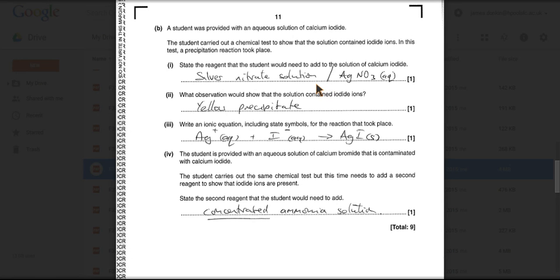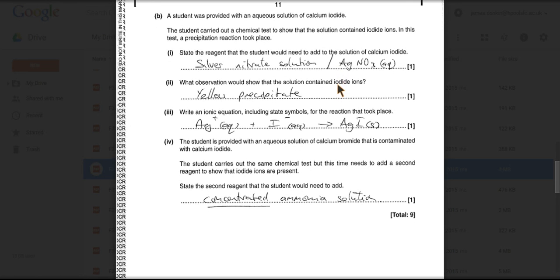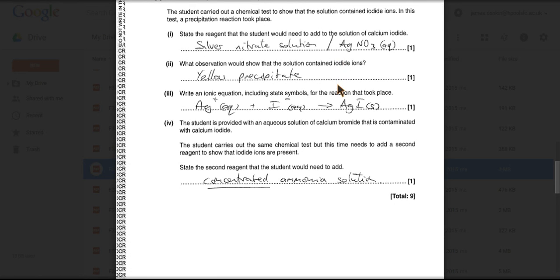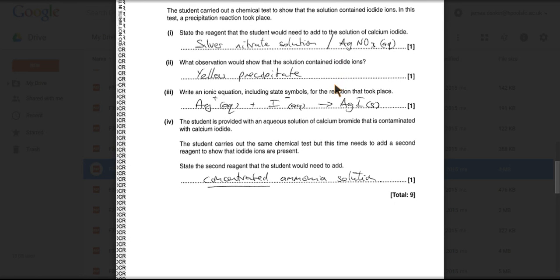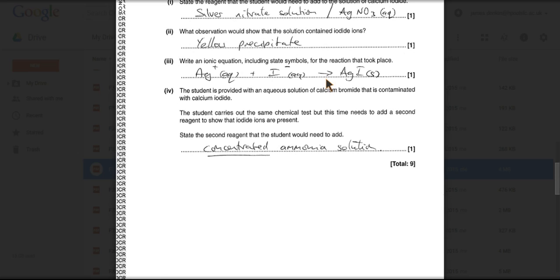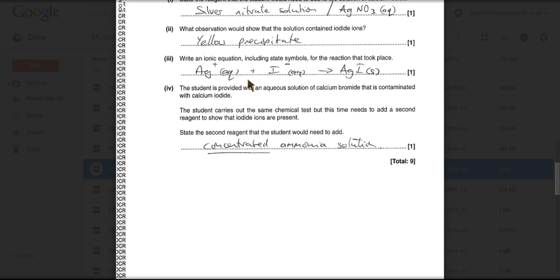You'd use silver nitrate solution, and there's the formula. What's the observation that you would make? You would get a yellow precipitate, and that's due to silver iodide being formed. There's the ionic equation. Just remember your state symbols, because it asks for them. Silver iodide is a solid, it's a precipitate, so the state symbol changes from aqueous to solid.